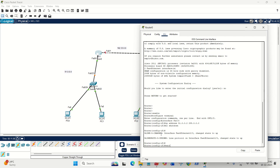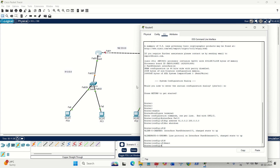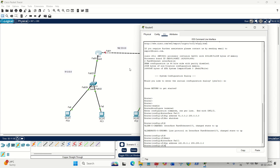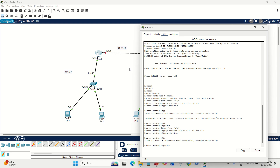Write 'exit', then configure FA0/1. The command is 'interface FA0/0 by 1'. Then 'ip address 162.33.0.1' — the first usable IP in the 162 network. Its mask is 255.255.0.0 because it is a Class B network. Then 'no shutdown'. We have now successfully configured the IP addresses on both interfaces of the left router.